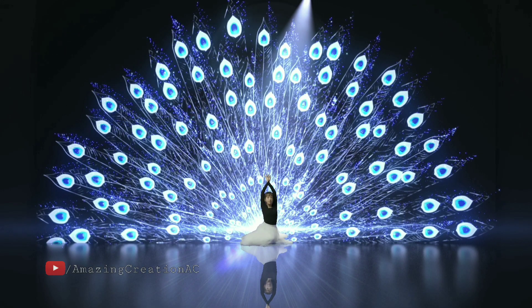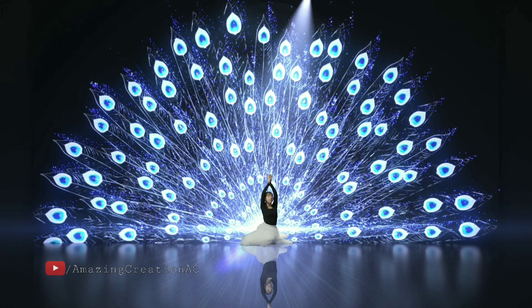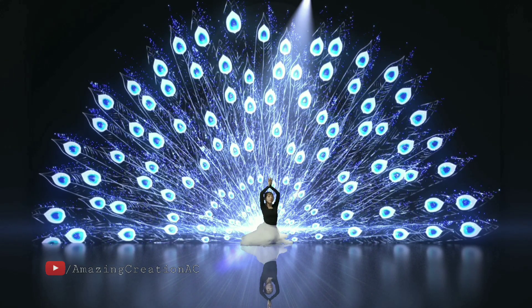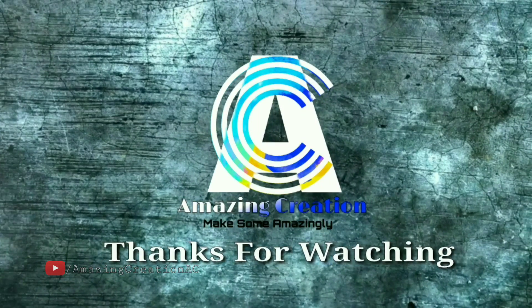Thanks for watching this tutorial video.